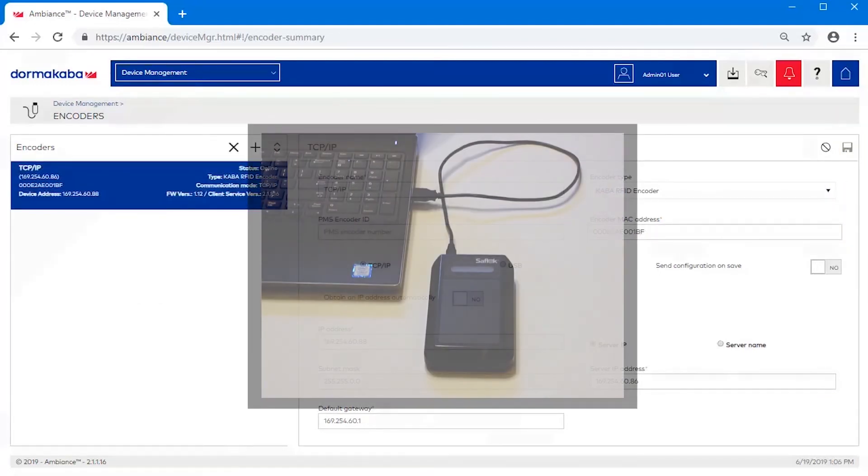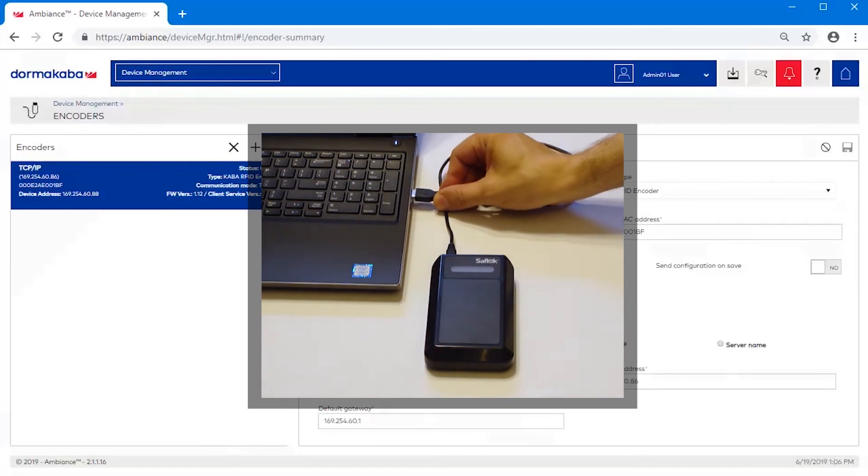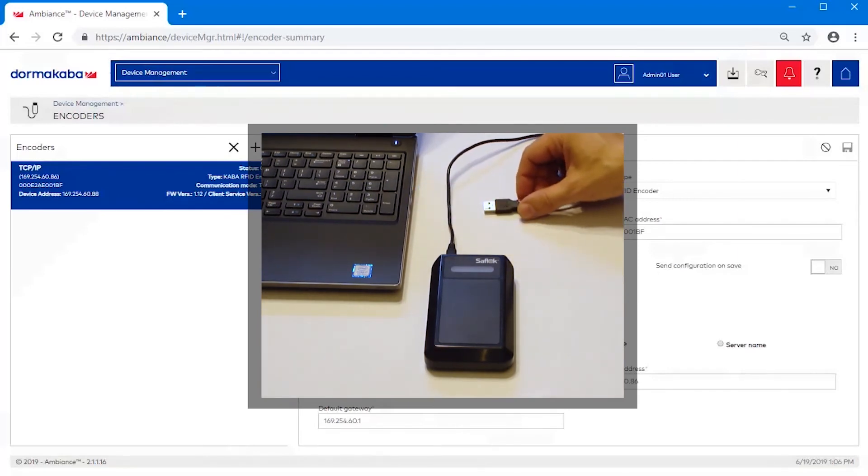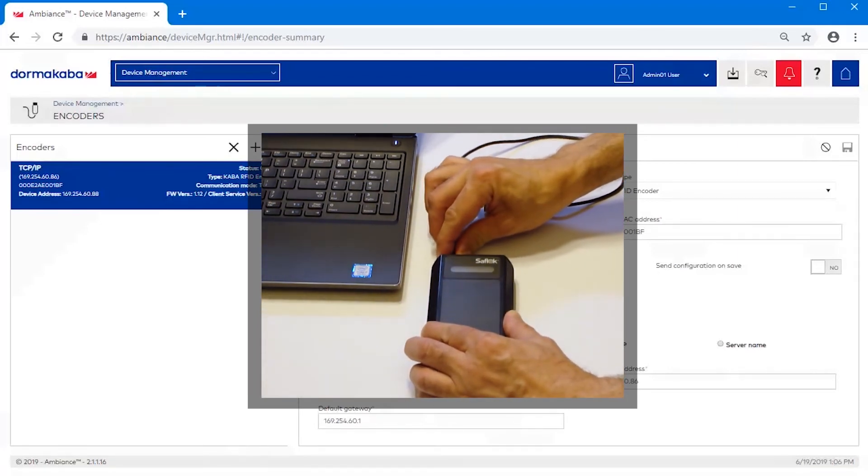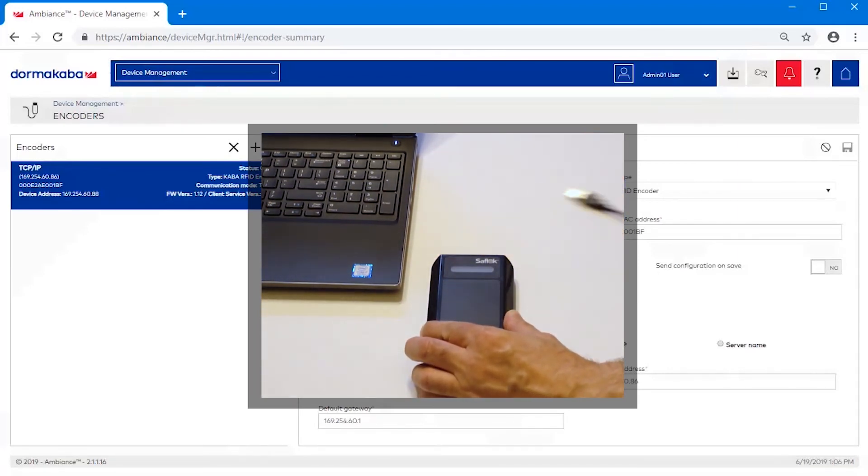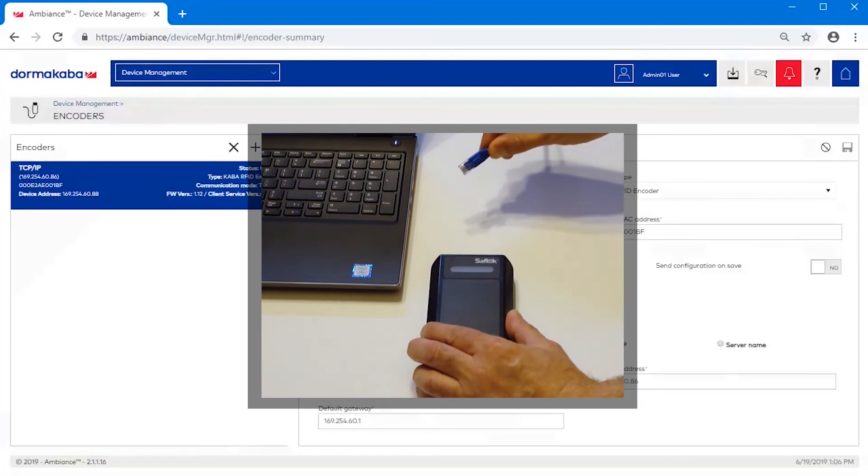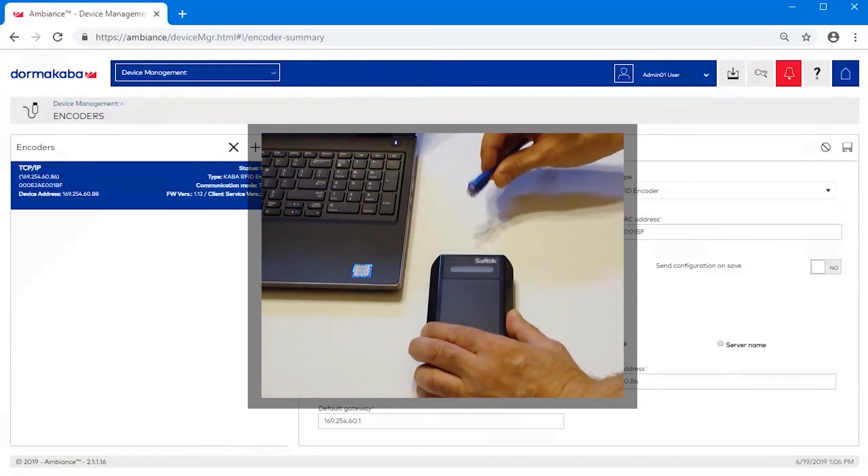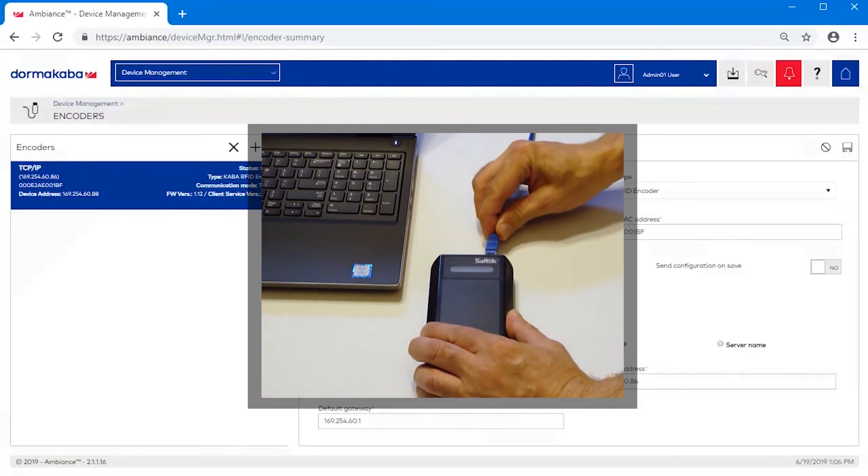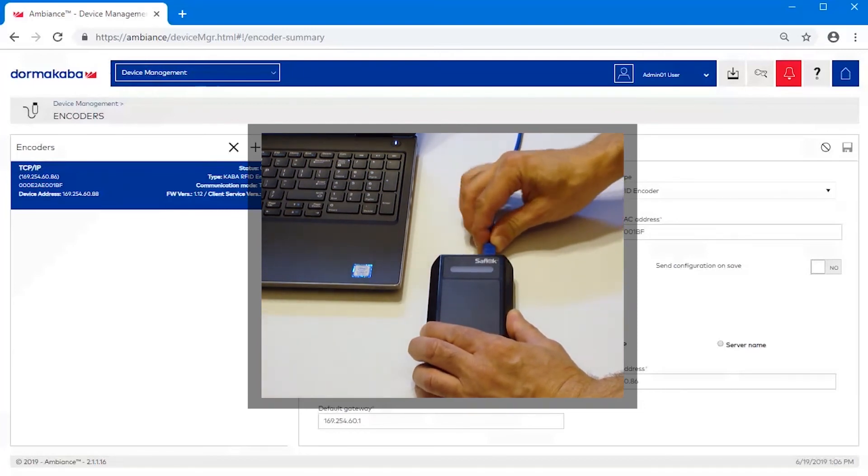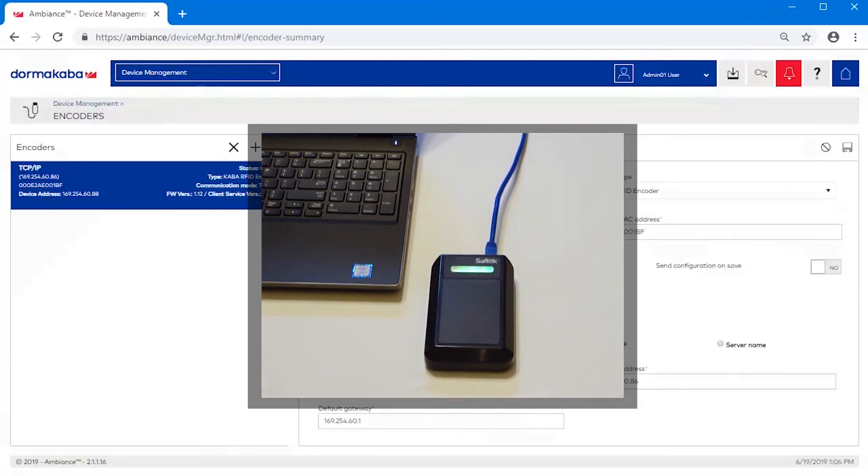Now disconnect the encoder from the USB cable and attach it to the network using an Ethernet cable. The encoder will be powered via PoE.